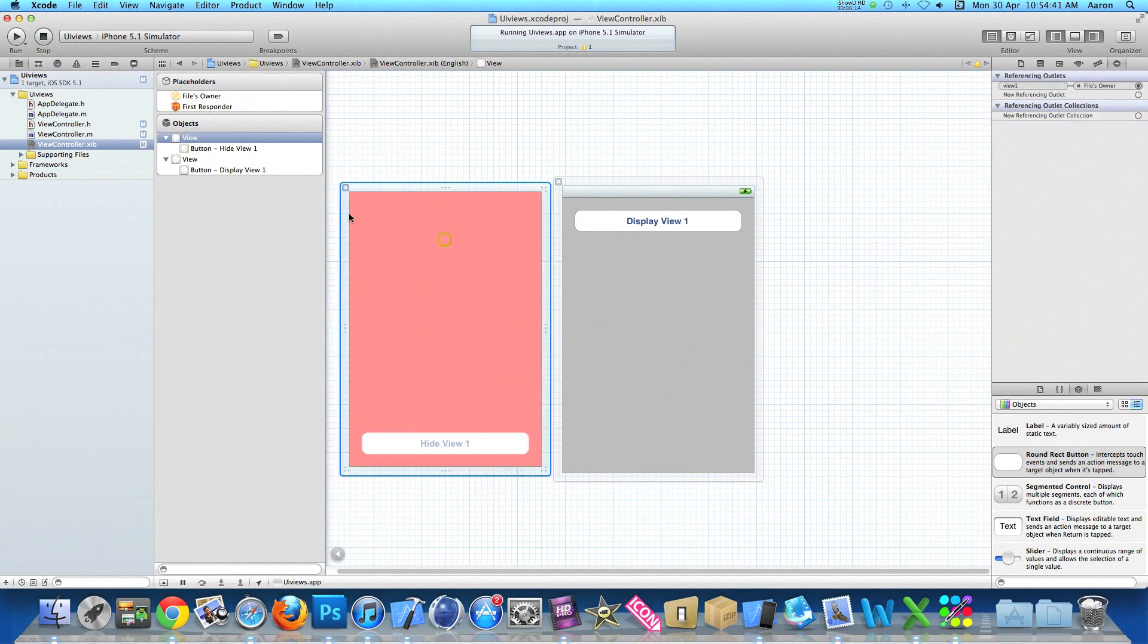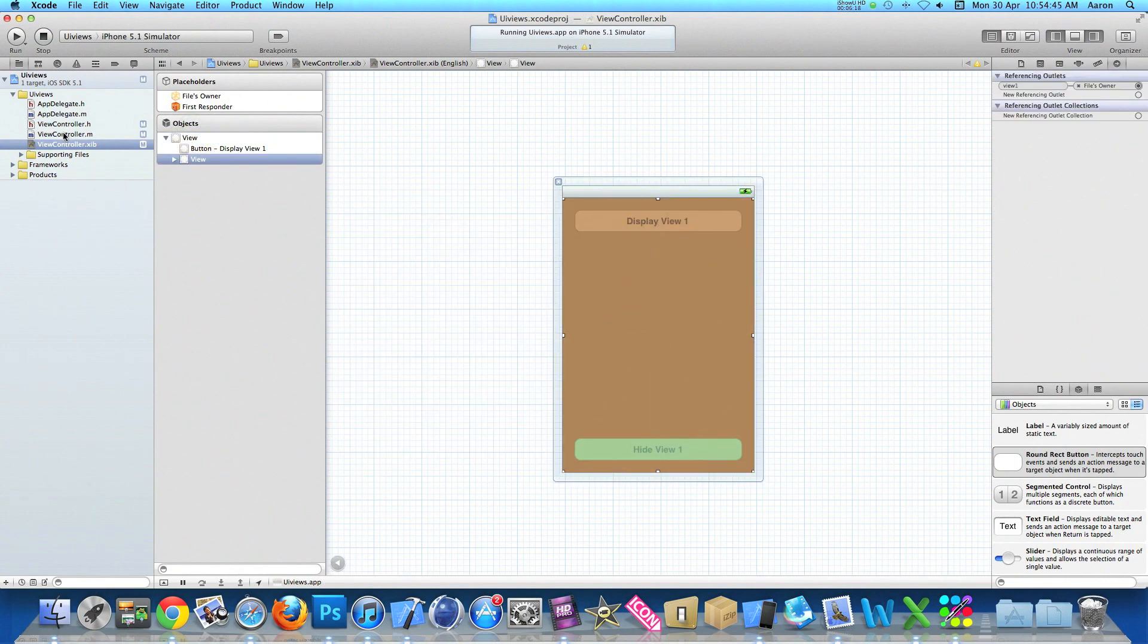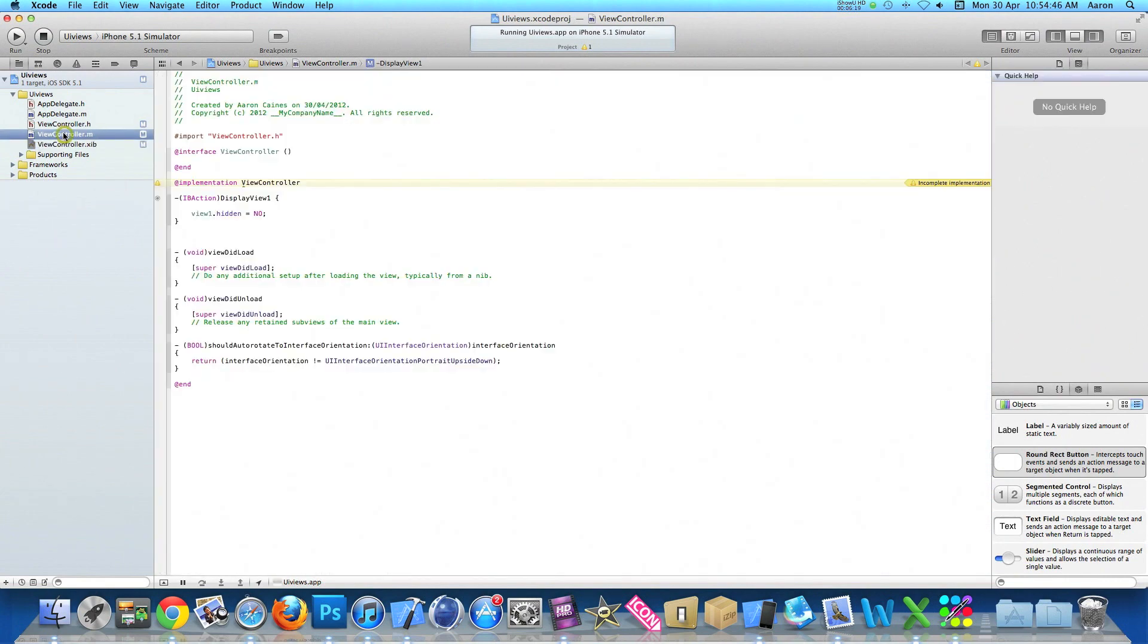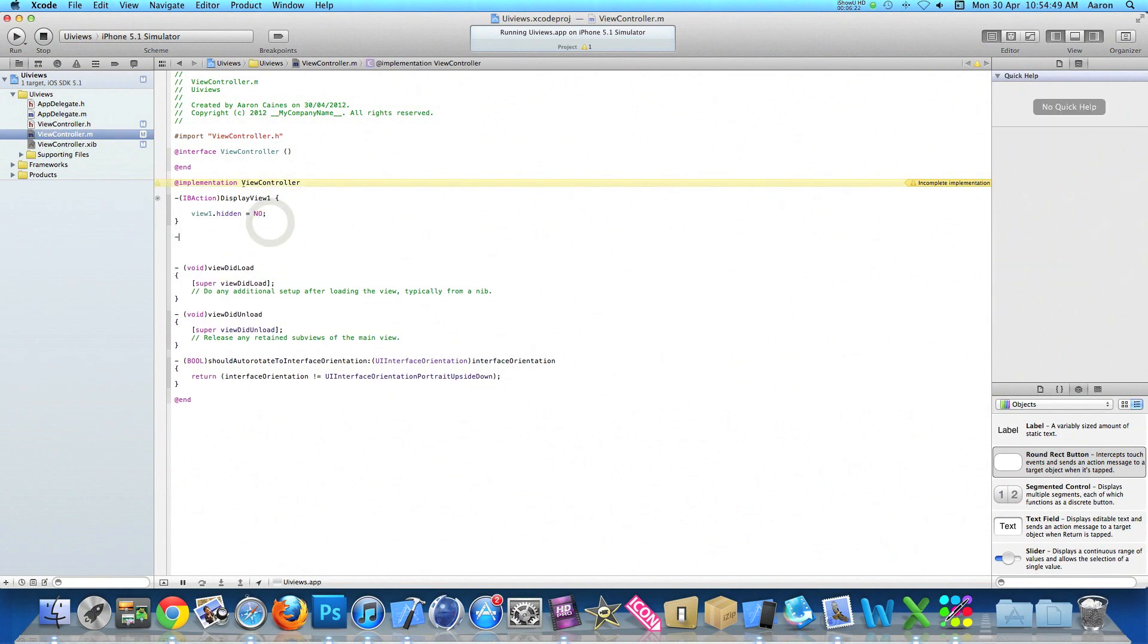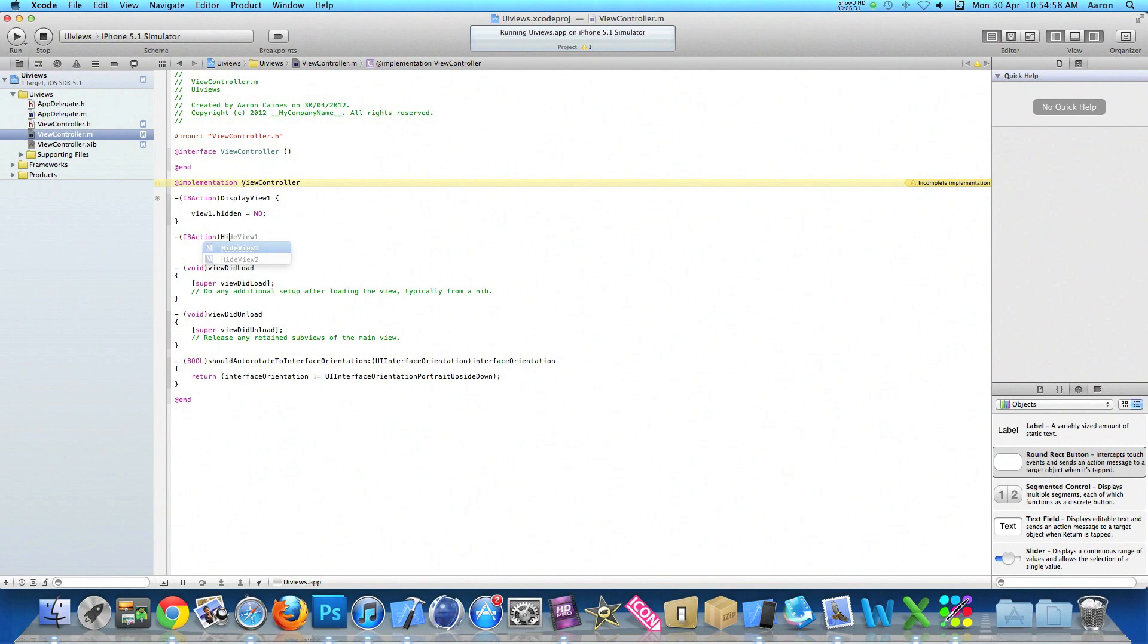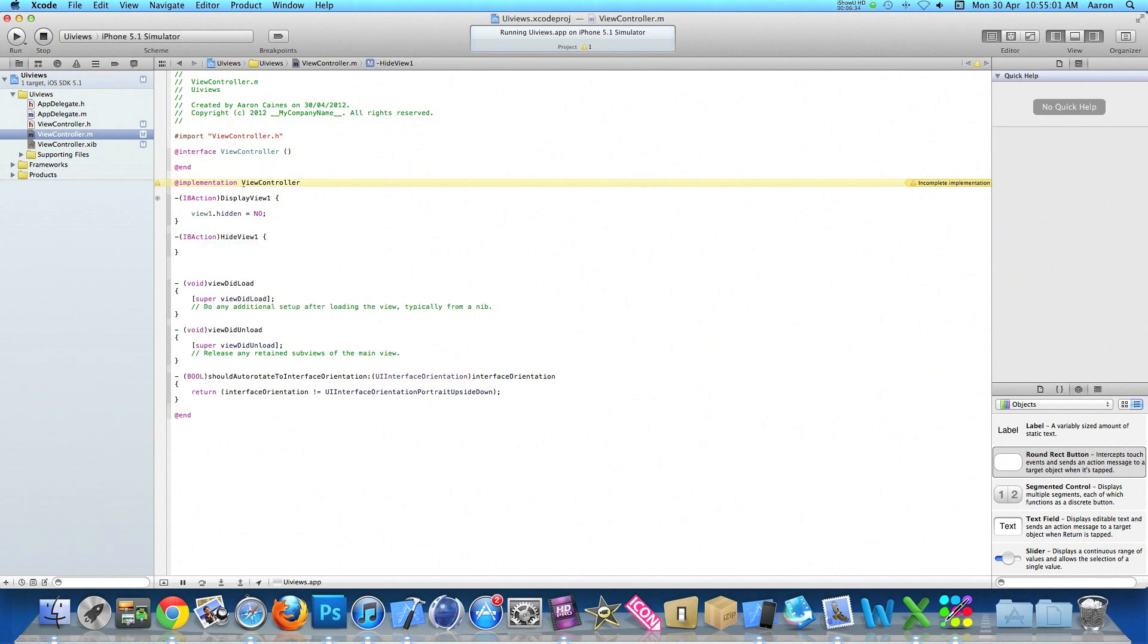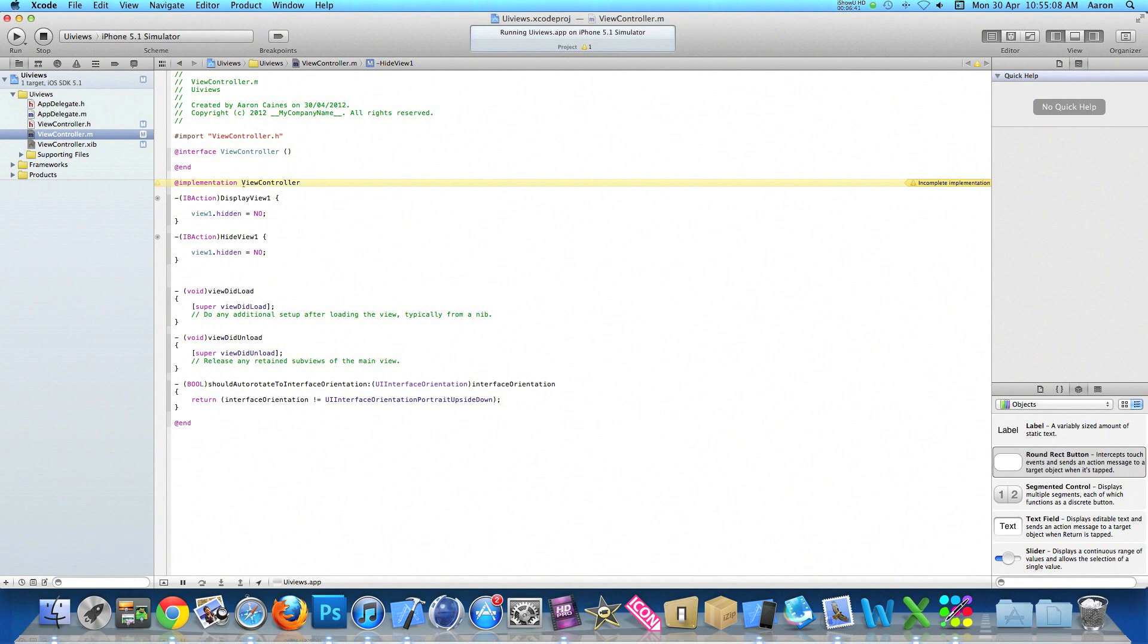And then place it back into our current view. Go into our view controller.m and then we'll add the code in to hide our view. So do IBAction hide view one space bracket, and then it's exactly the same line of coding from our first one, but this time instead of no we want it to be hidden so we do yes.